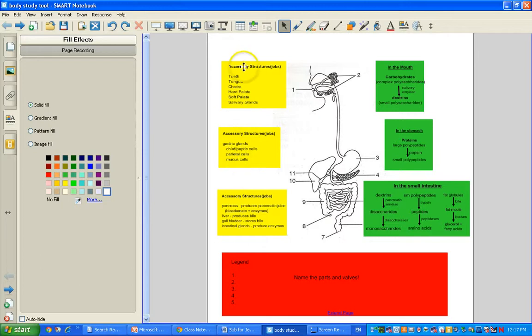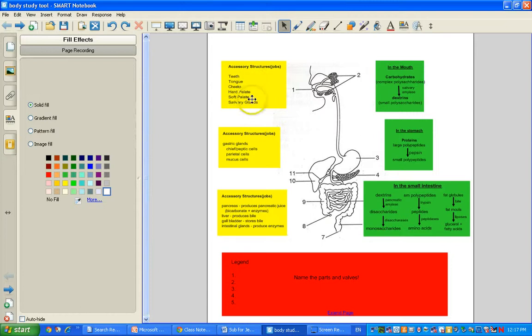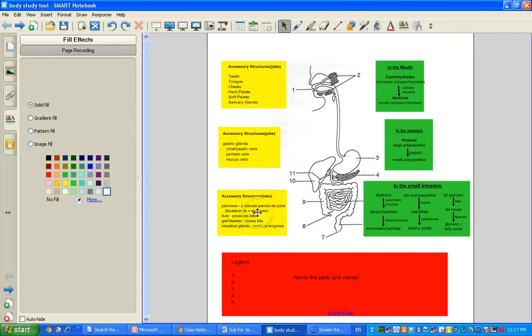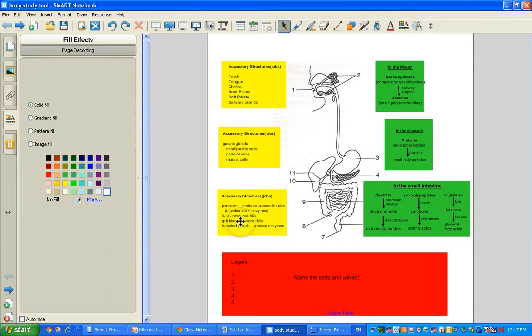On the left, I just did some here that I listed the accessory structures in each of the regions and you could put their jobs beside it. You could put the gastric glands here and then say what each of the types of cells make instead of just listing them. That would be good. Here's the pancreas, it produces pancreatic juice which has bicarbonate and enzymes, which is a bunch of these enzymes. The liver produces bile, gallbladder stores bile, and intestinal glands produce intestinal juice which has enzymes in it.